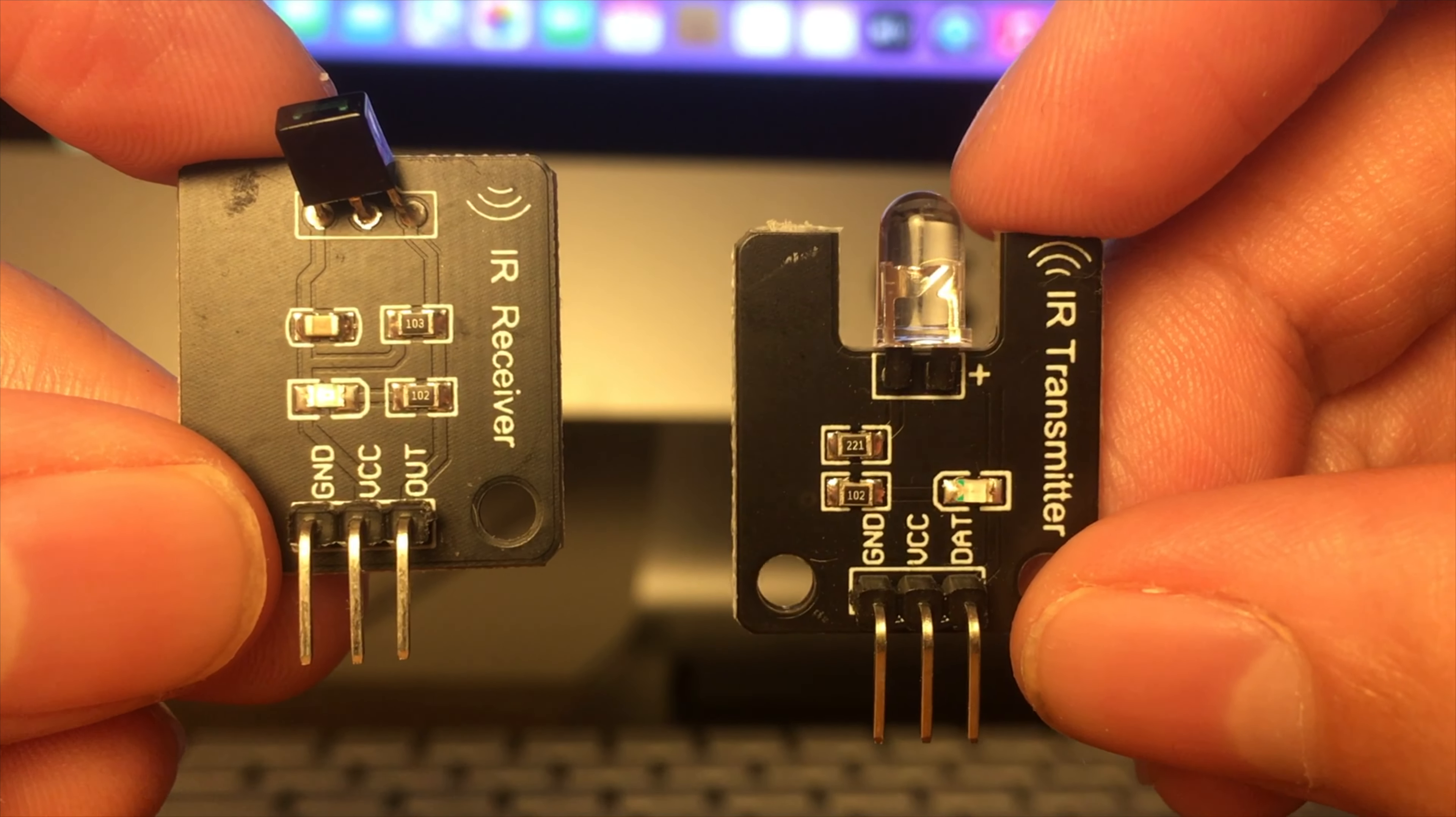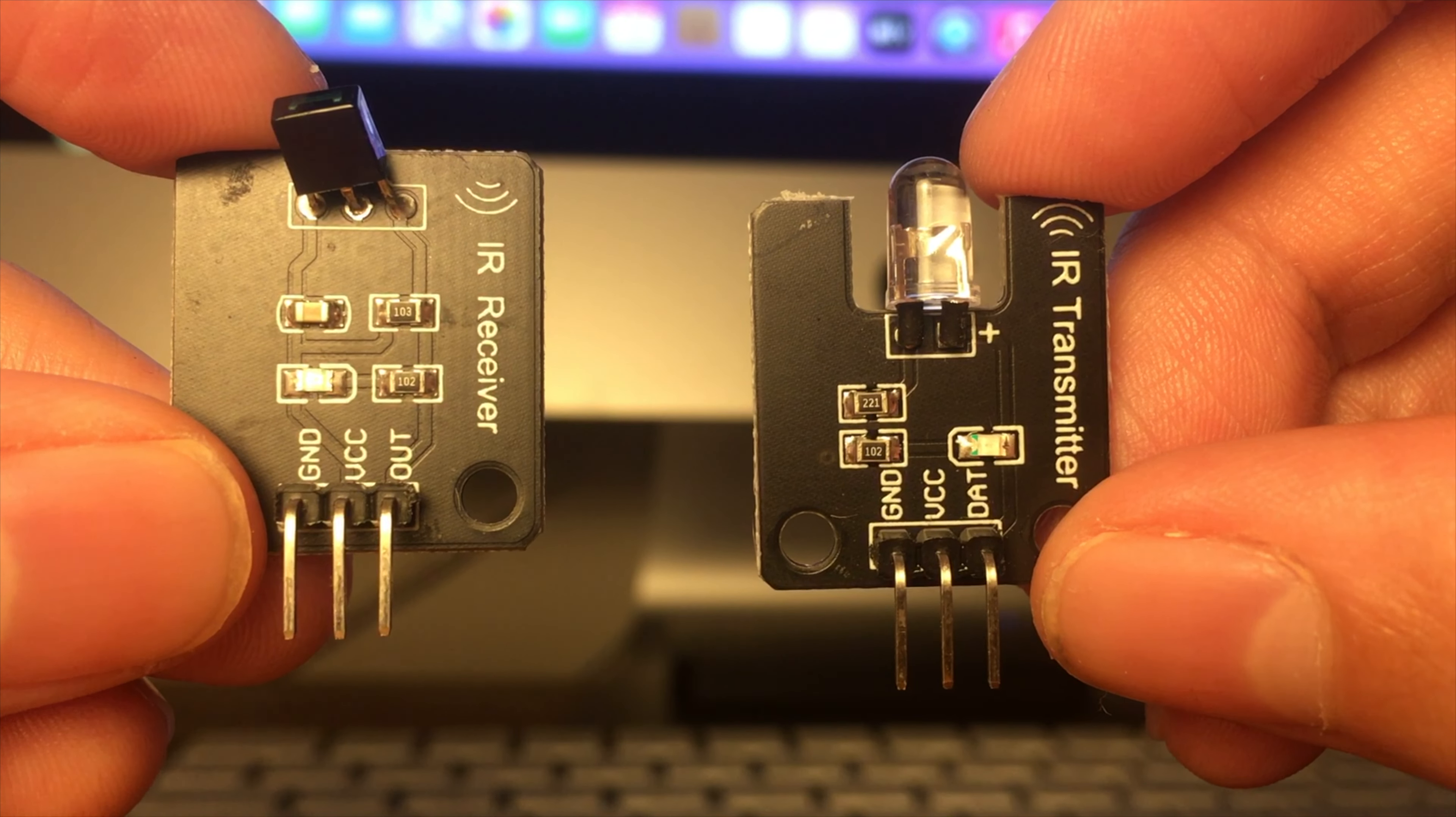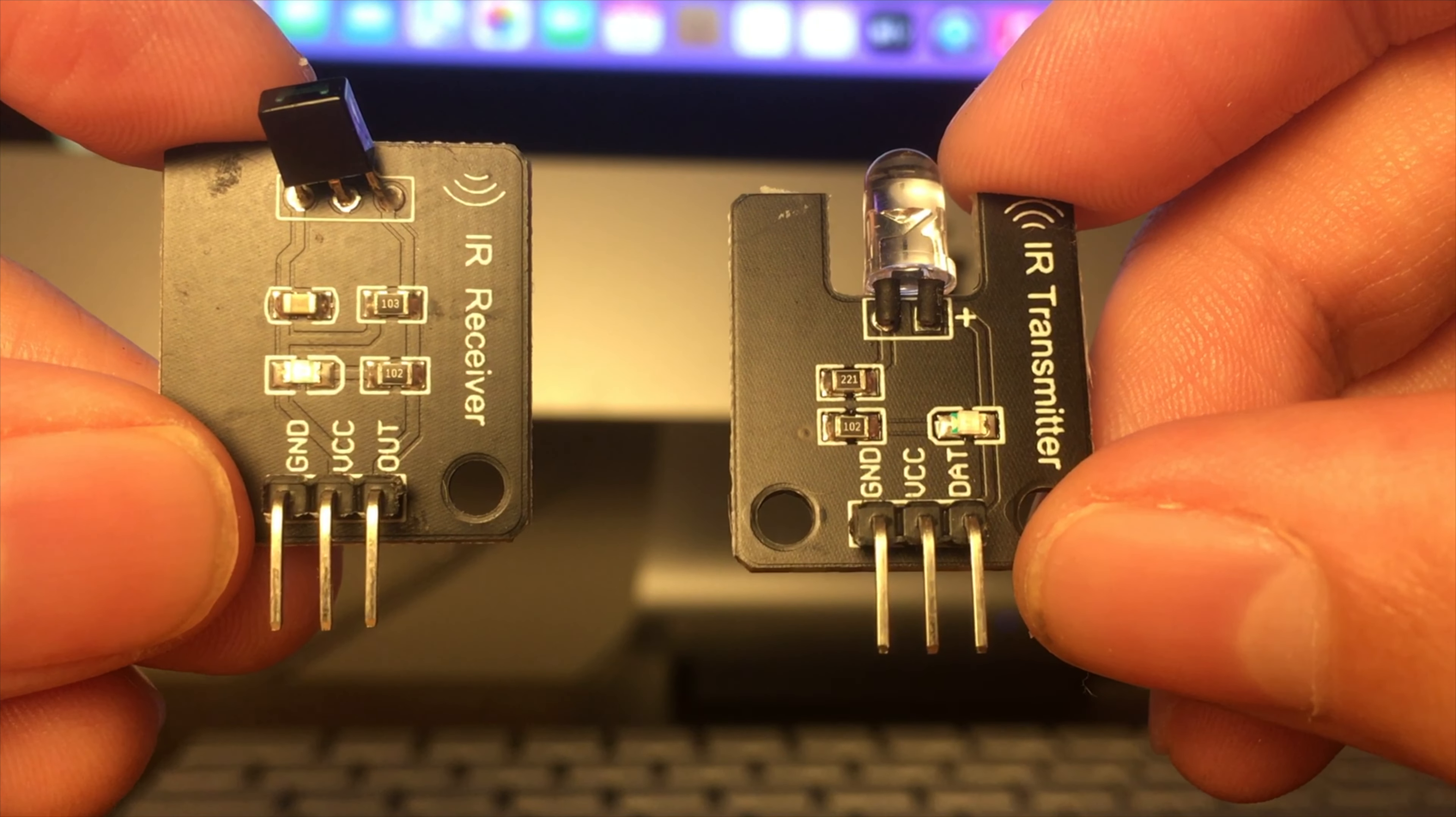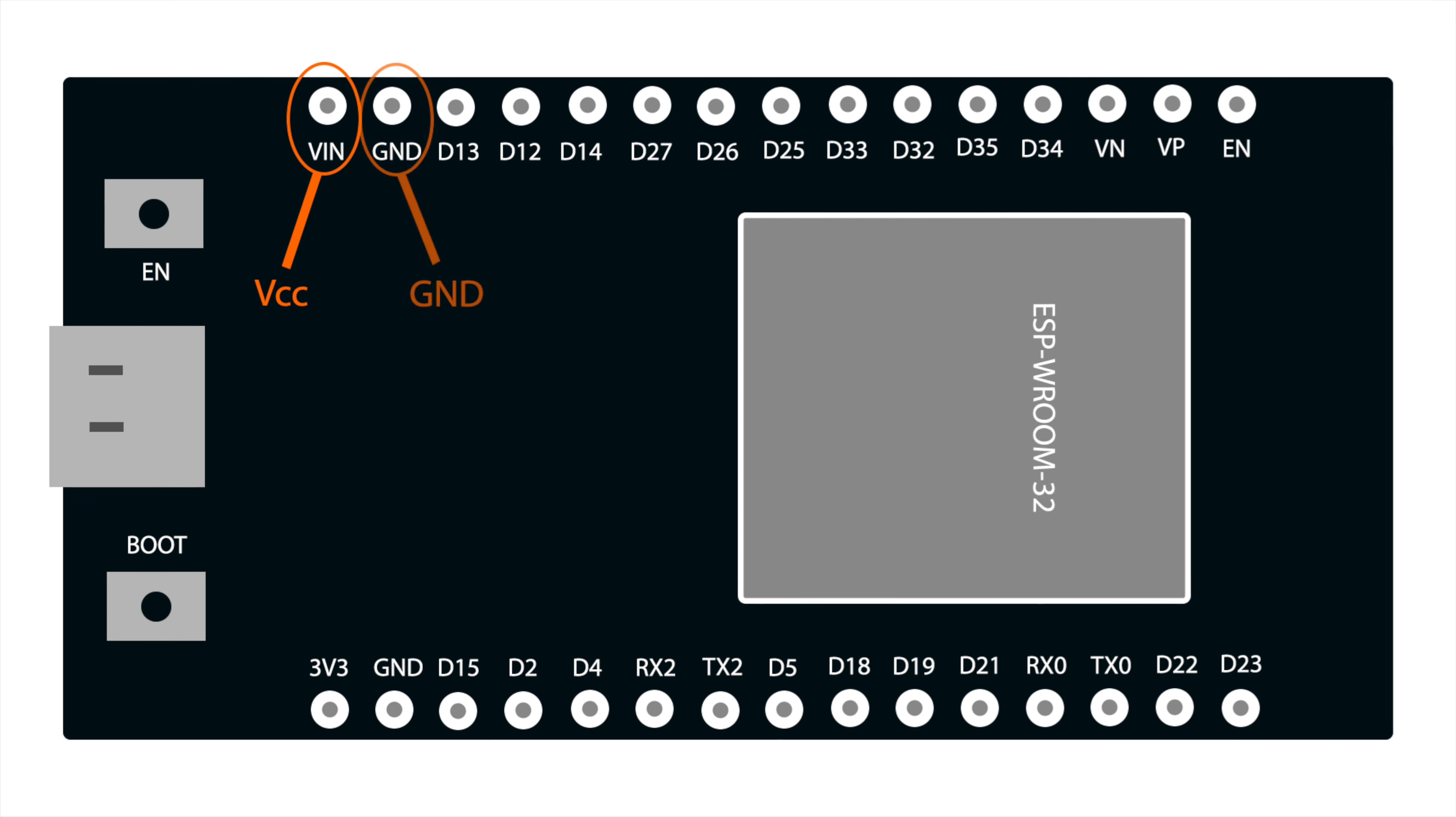They work at 5V or 3.3V, but I'm going to use 5V. Both the receiver and transmitter each have three pins: VCC, ground and data. To connect up the receiver, connect the VCC pin to the 5V pin on the ESP32. The 5V pin is labelled VIN. Connect the ground to any ground pin, and connect the data pin to pin D15.